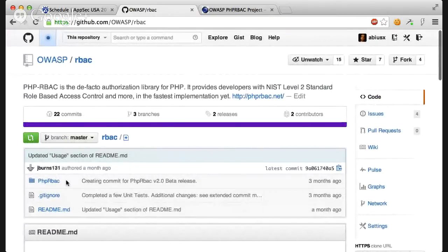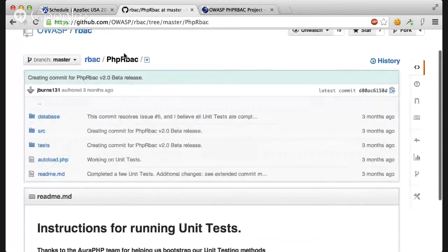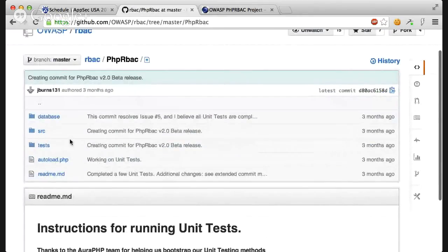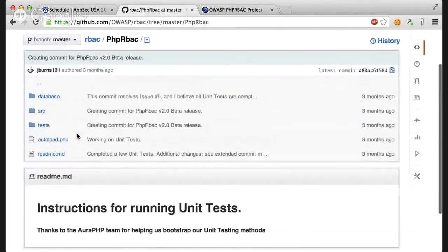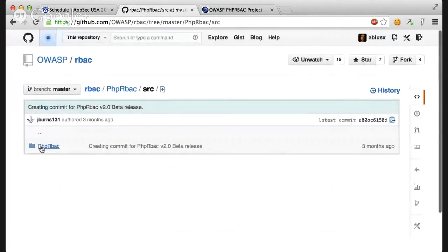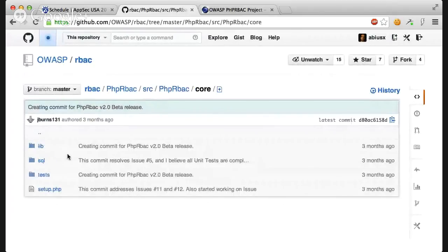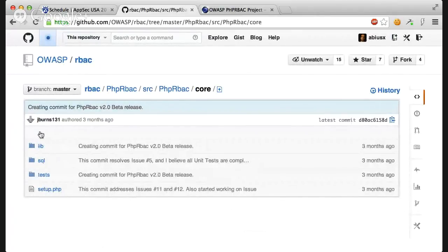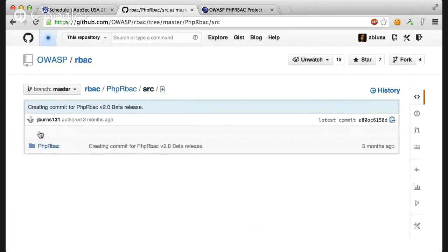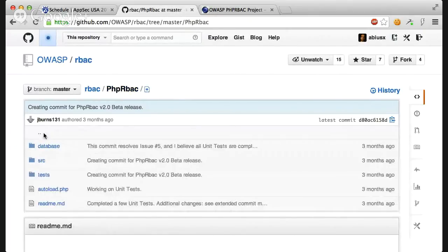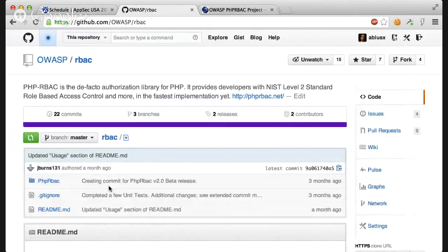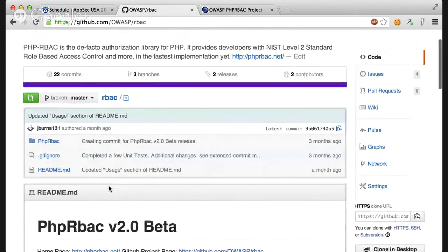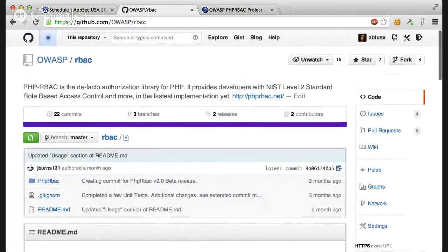You can see some documentations and installation and usage instructions in this page and also on the website. And you can see that we have two different versions of the code. We have this PHP RBAC code, which is the PSR-compliant code. And inside the SRC, we have the core code, which is the old version of the code. We are hoping to port this RBAC thing to different programming languages, like C, C++, so that it can be used in embedded devices or Python and other languages, so that it can be used in all sorts of applications.